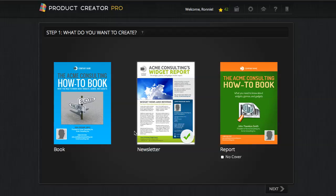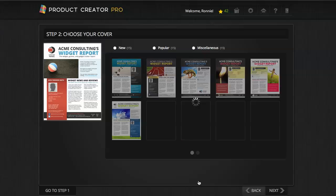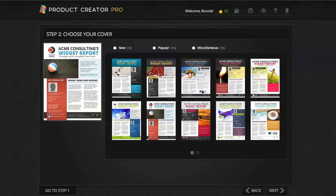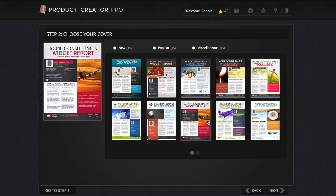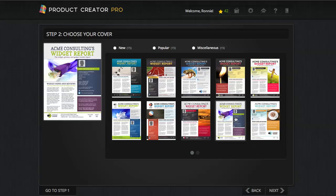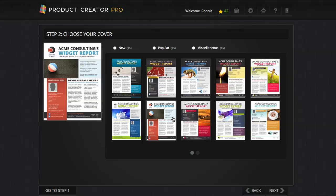So I've gone ahead — you can choose book, newsletter, or reports. I've gone ahead and selected a newsletter, and let me show you what happens next. We have dozens of templates and we're constantly adding new templates. You can choose the template that you'd like to use. I'm going to choose this one for now.